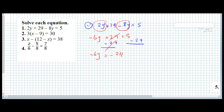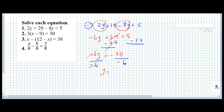Then we remove the 6 by dividing negative 6 on both sides. Negative 6 divided by negative 6 leaves y. Negative divided by negative is positive. 24 divided by 6 is 4, so y equals 4.